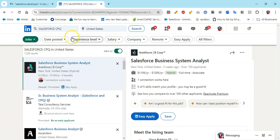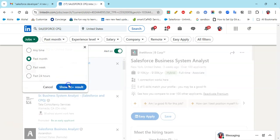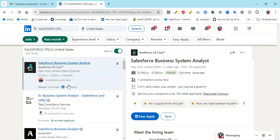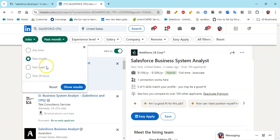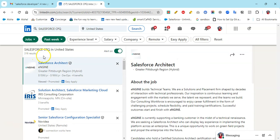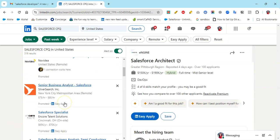Filter by posted date - for example, past month or past week, not later than that because most positions will be fulfilled. If I do past week, I see 316 results.